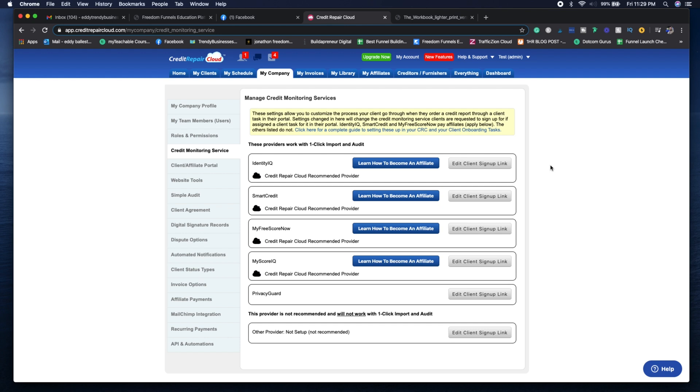We actually make about $800 to $1,000 a month on the side because of our affiliate program that we've signed up with Identity IQ. That lets us get more income and pays for the software itself and other tools like ClickFunnels.